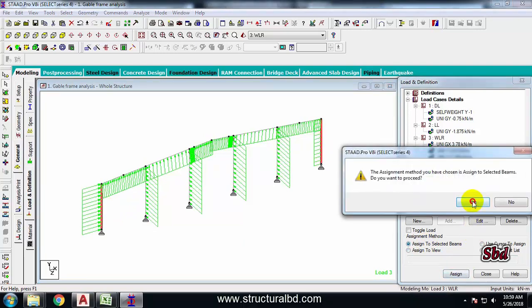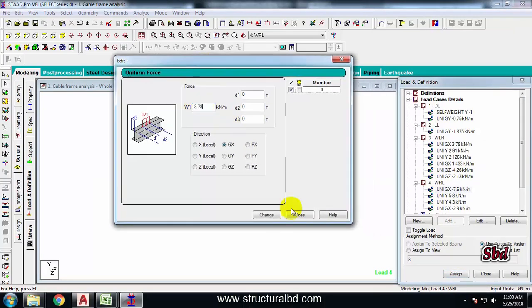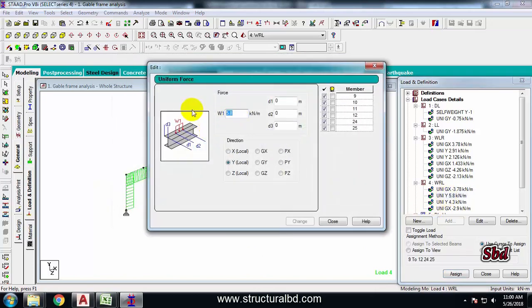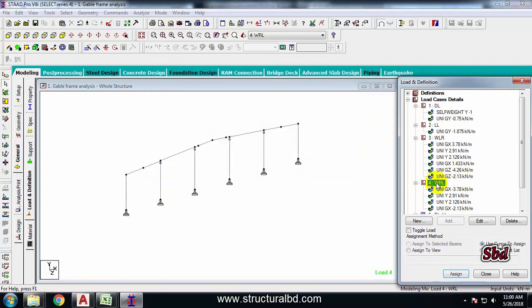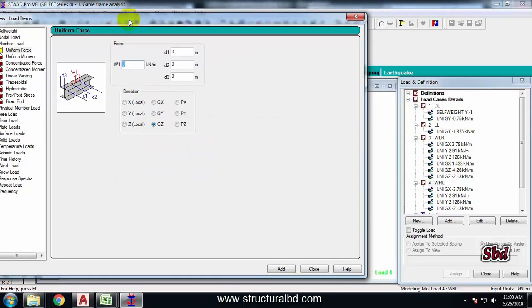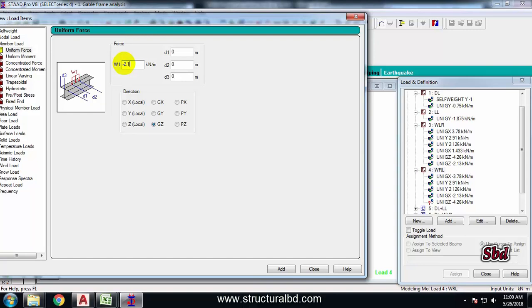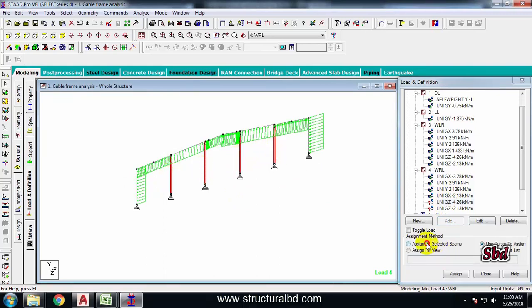This is my end-to-end column. Similarly, go to the next wind load case and change values: 3.78, change close; next one 2.91, change close; this one is 2.126, change close; this one is 2.13, change close. Select this wind load, add member force along GZ: minus 4.26, add, and 2.13, add, close. Select all four columns and assign to selected beams, assign.